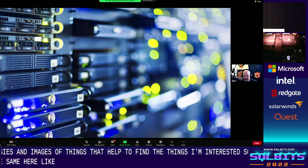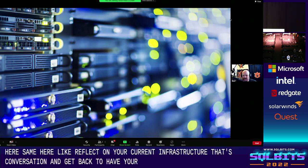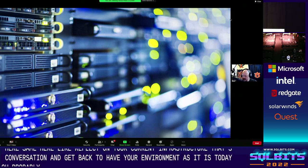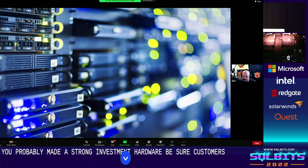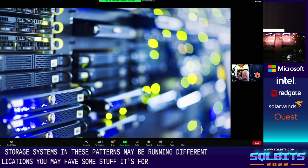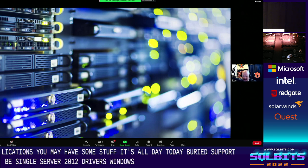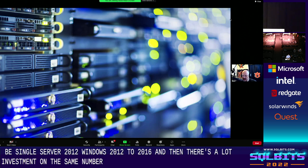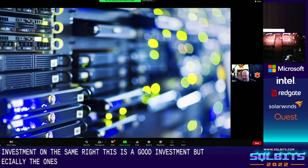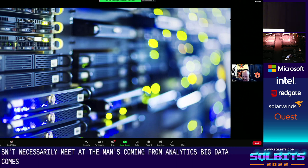Let's reflect on your current infrastructure. You've probably made a strong investment in hardware — storage, separate servers, separate systems, all tiered platforms. Some of these platforms may be running different applications, some dated, with varied support — maybe even SQL Server 2012, varied flavors of Windows 2012 or 2016, and a lot of investment at the SAN level. But many customers are finding that this investment doesn't necessarily meet the demands coming from analytics, big data outcomes, and machine learning.